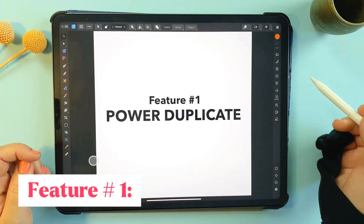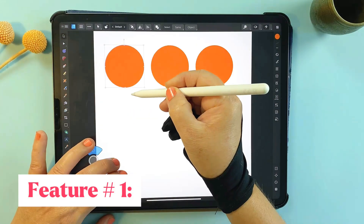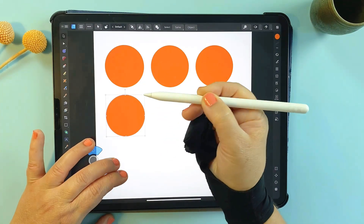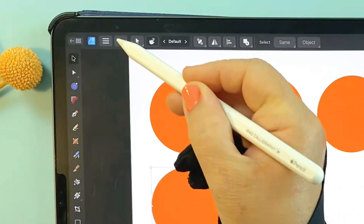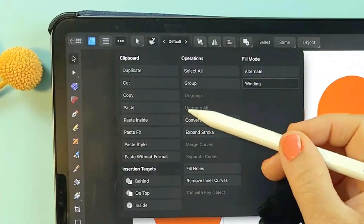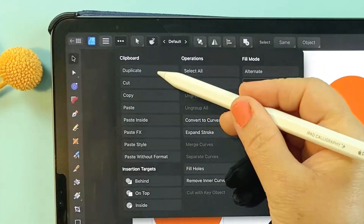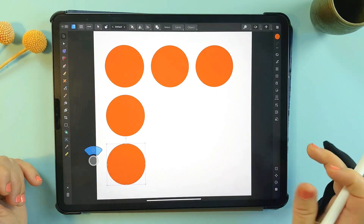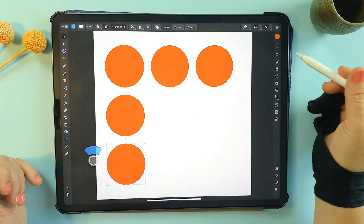Let's start with Power Duplicate. With this feature, you're not just duplicating an object — you're also repeating the last transformation, perfect for creating patterns or aligned designs.